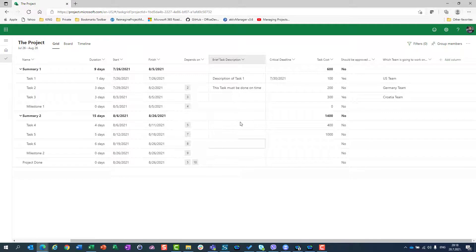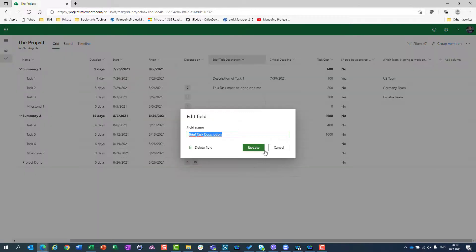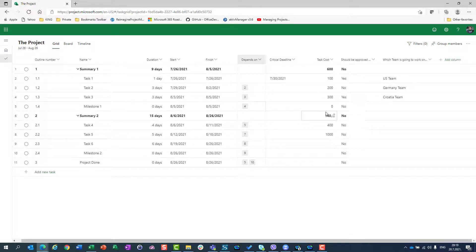Or maybe I don't need 'Brief Task Description' at all, because I have notes — which you will find out about in some of my next videos. So I don't need this custom field. I'll go to Edit and say Delete Field. It confirms that if you delete this custom field, everything will be deleted. And it's gone.